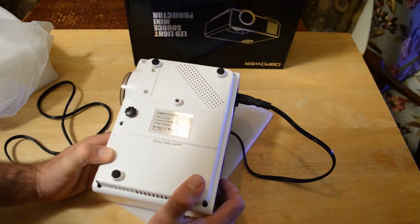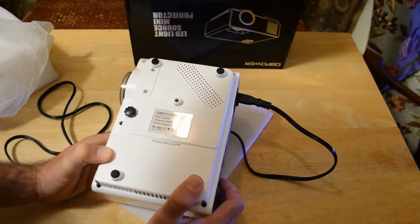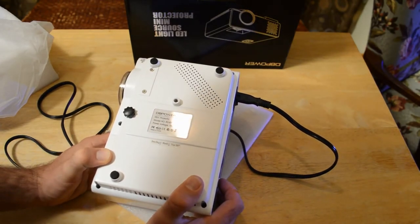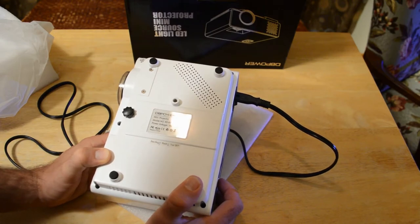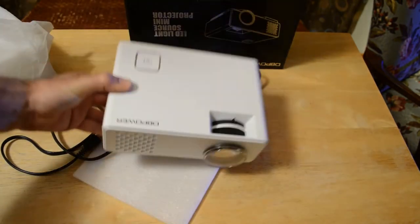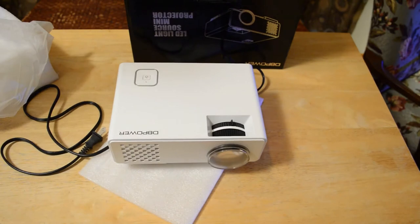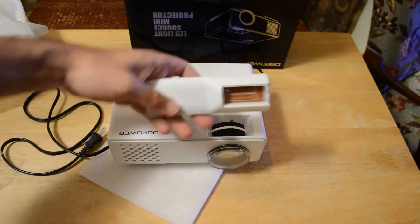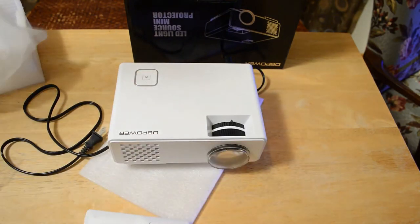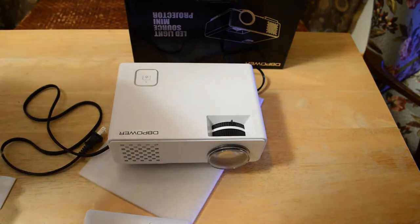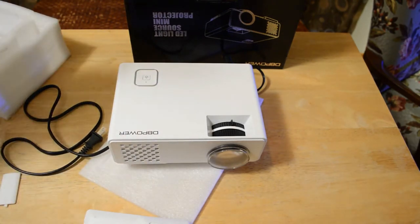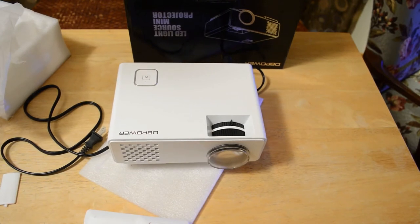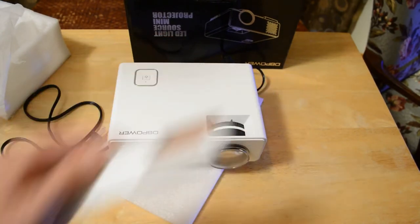It's model number RD810, power voltage 100-240 volts. So let's plug this in, test it out, go through the menus, and also play some video just to see how it looks, how bright is it. And the big question, does it come with batteries or not? No, it doesn't come with batteries. Whatever, that's not a big deal, but just to let you know. I have my Roku plugged into the HDMI.